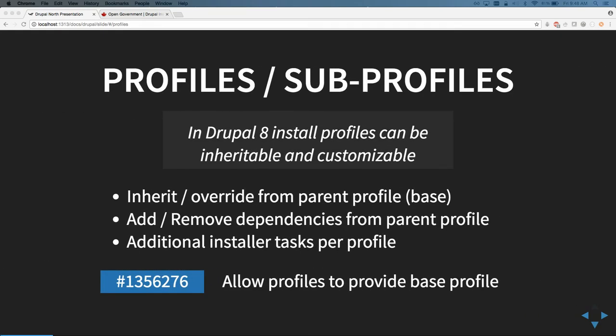Profile inheritance is a concept you'll need to understand. It allows you to customize the installation process to meet one or more specific needs. You can both inherit and override configuration from the parent profile, add or remove dependencies, and run additional installer tasks per profile layer. If you're interested in leveraging this outside the open data context, take a look at a specific Drupal.org issue number currently in needs-review and likely landing in Drupal Core 8.5.